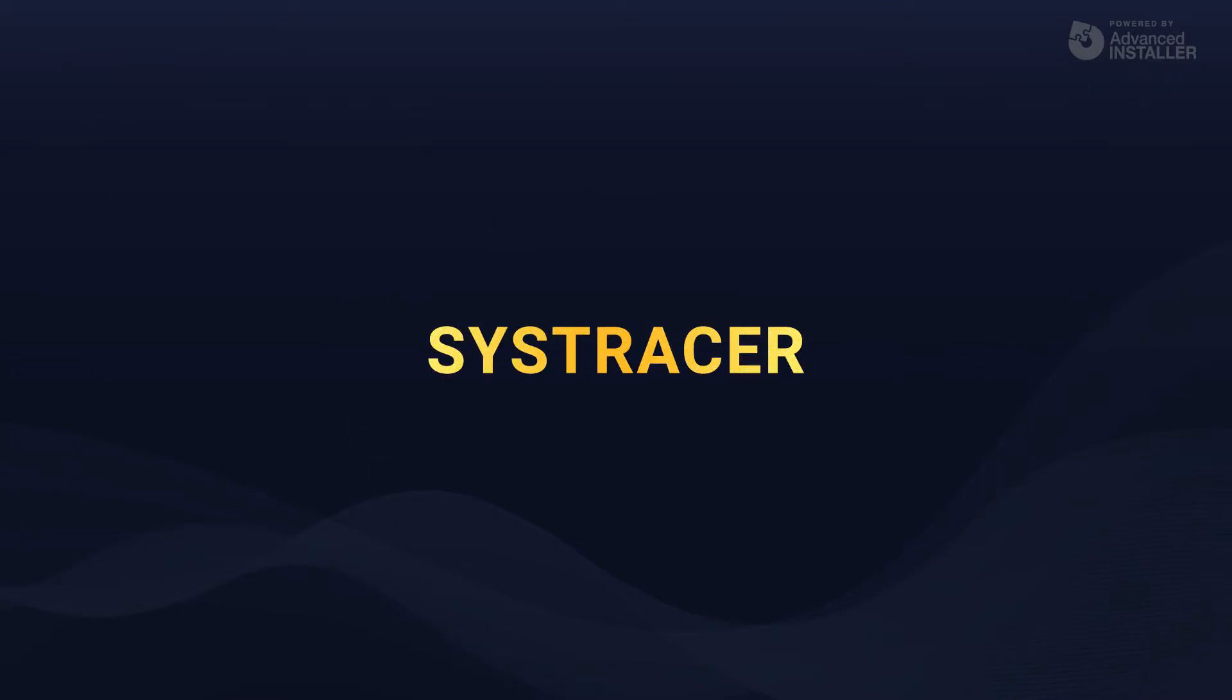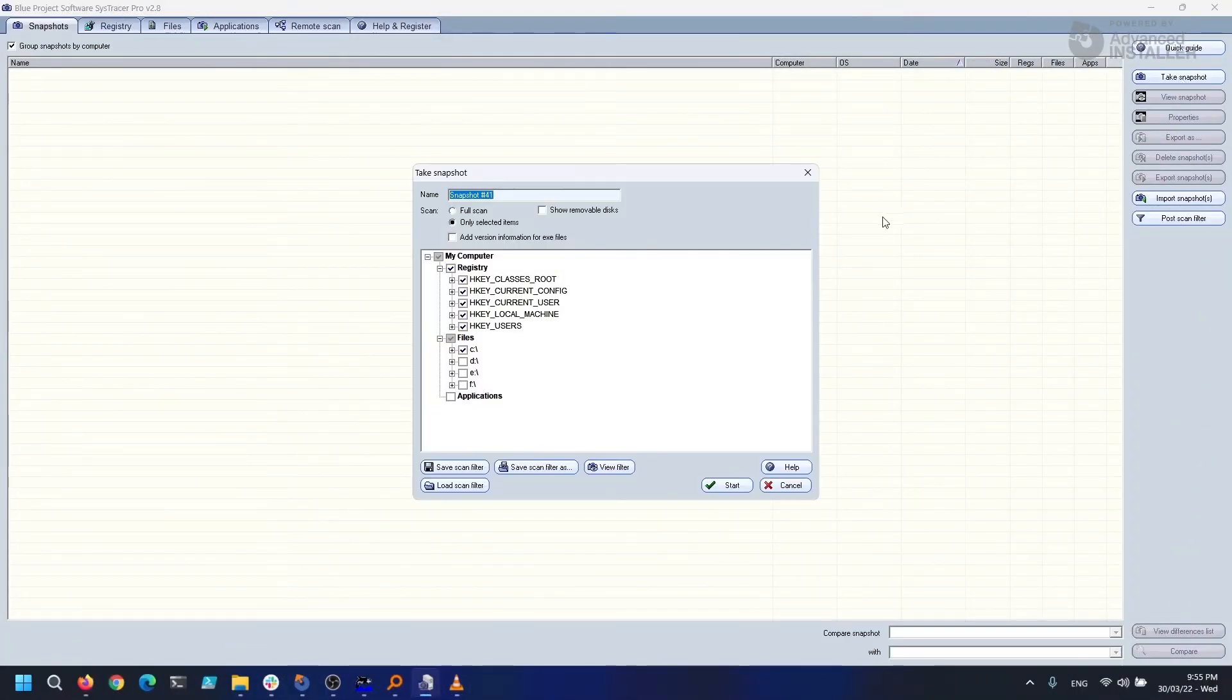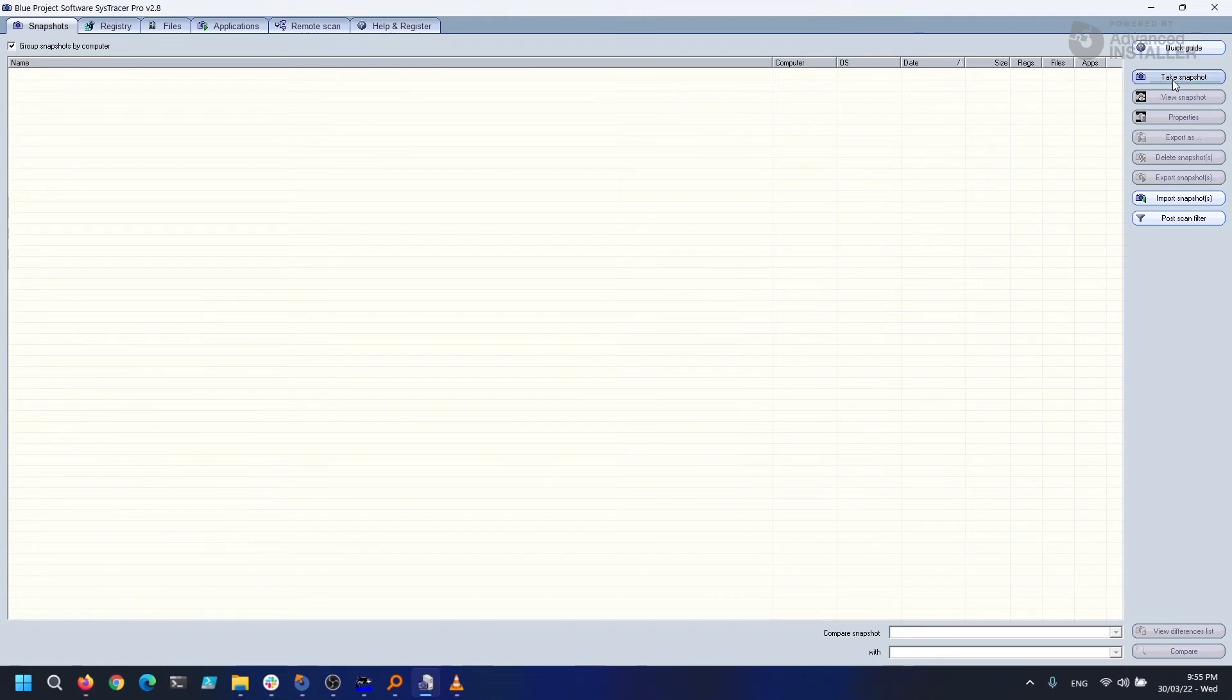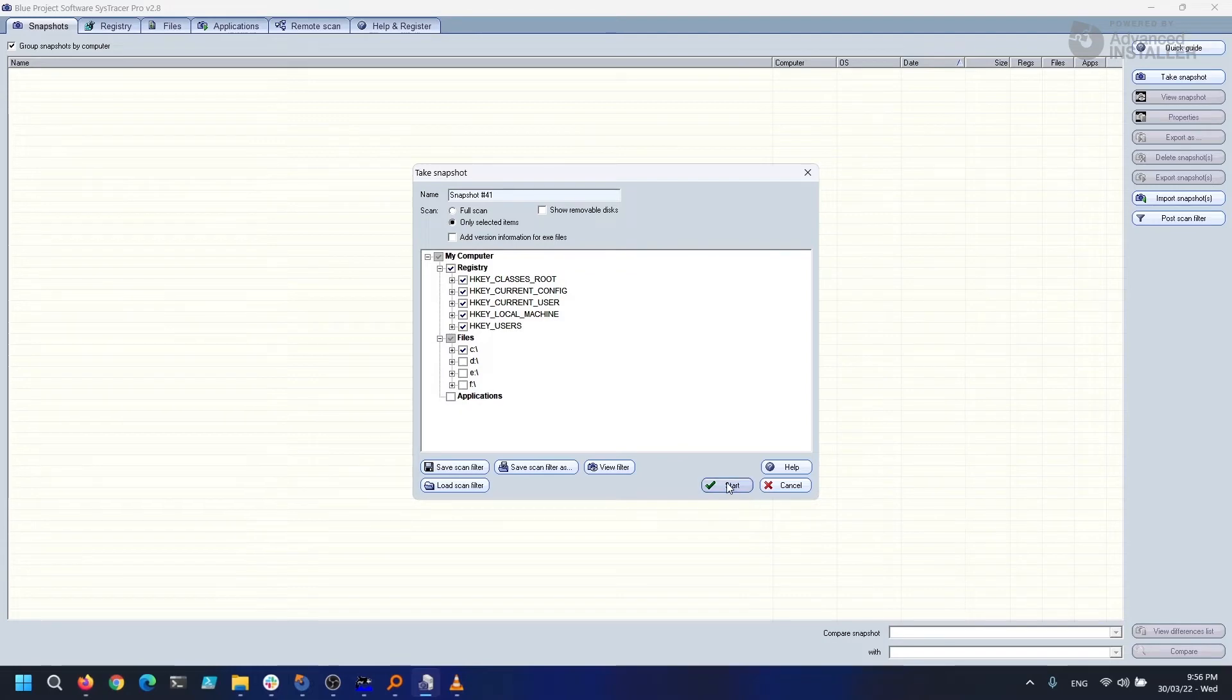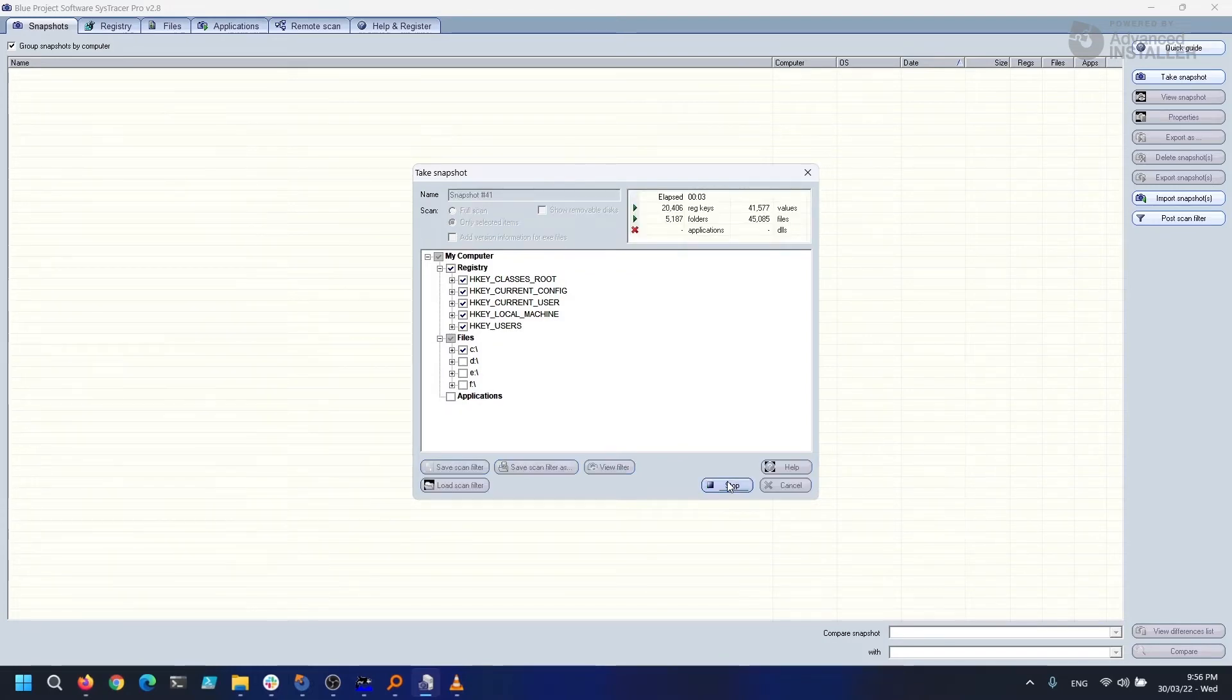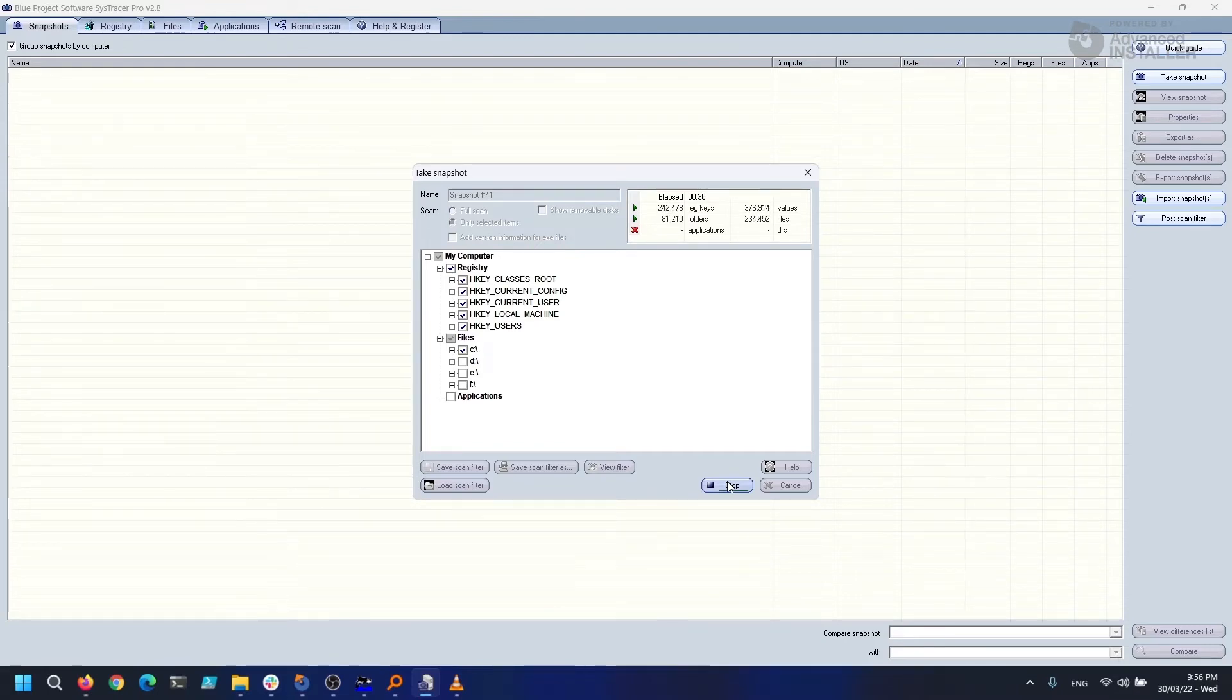Our next tool is SysTracer, a utility program that takes system snapshots and compares them to see what has changed. Remember our lesson number 20 when we went through the Advanced Repackager and learned how application capture works? SysTracer performs the same function, but it only displays the differences discovered between two snapshots.